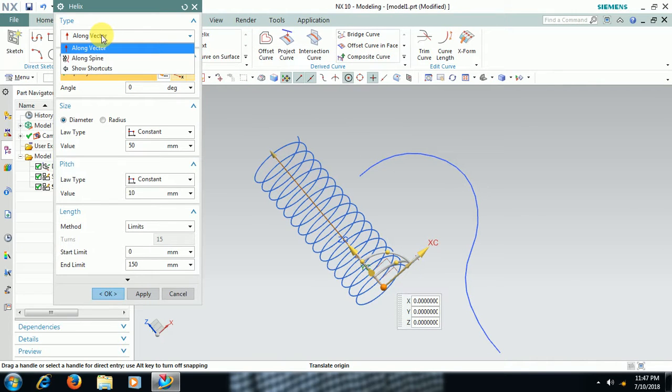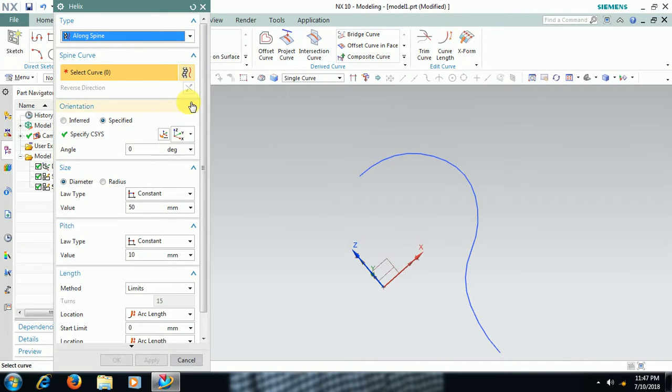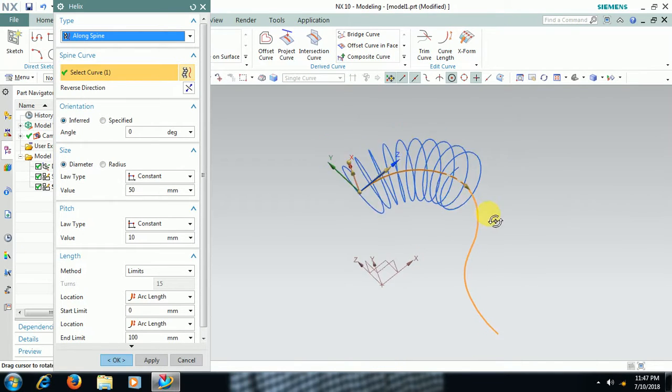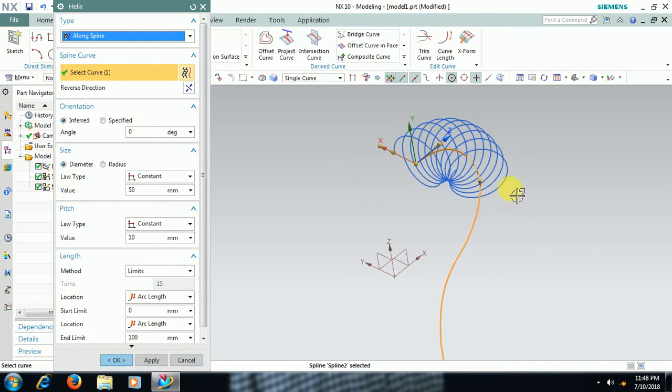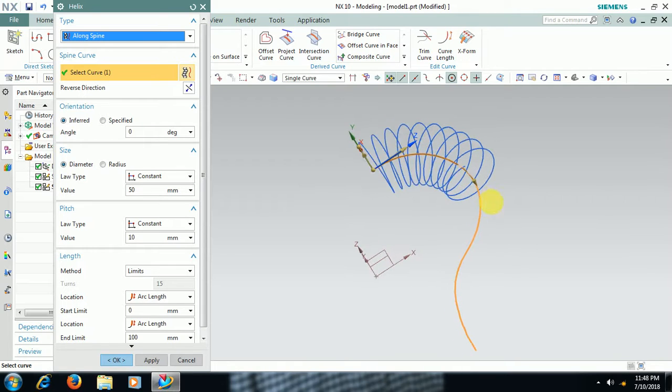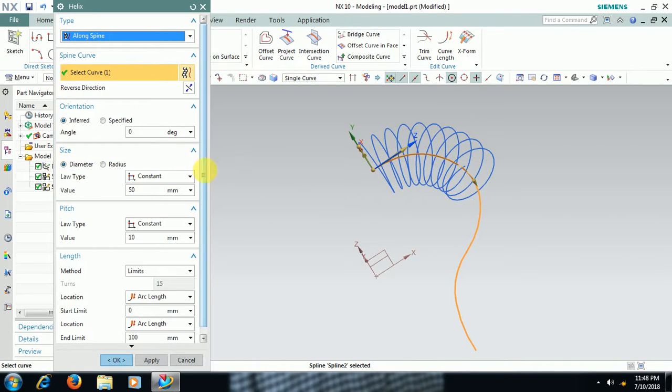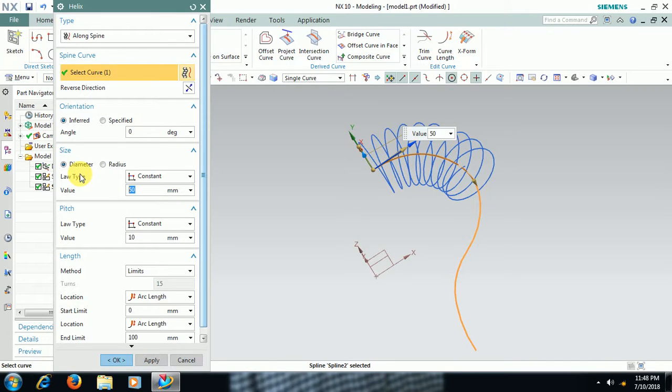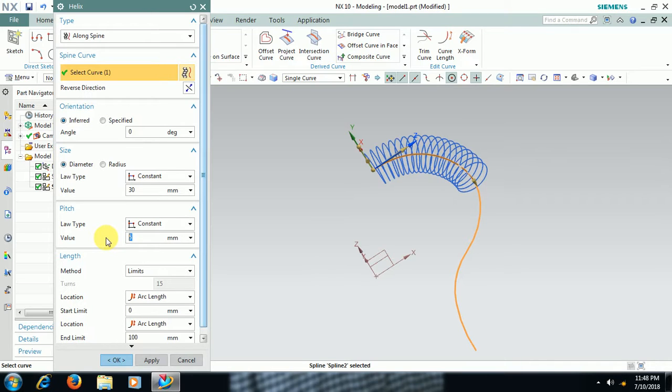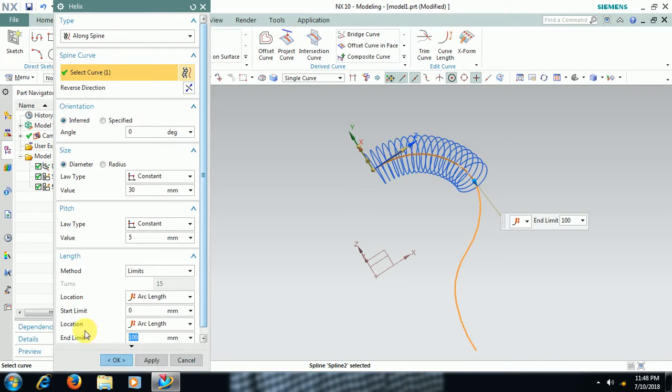Curve helix, not along vector, along spine. Select this curve then you can see helix along that spine. In this what we need to do, dia reduce, I give 30 mm. Pitch I reduce to 5 mm. Then end value 100 mm, 200 I give, 50 to 50 mm. Like this you will get helix.